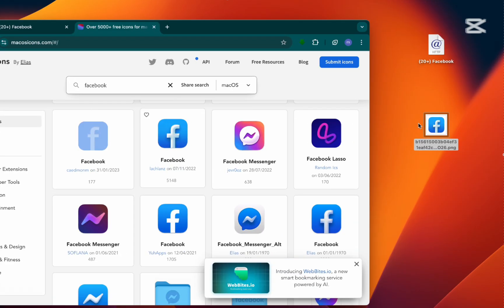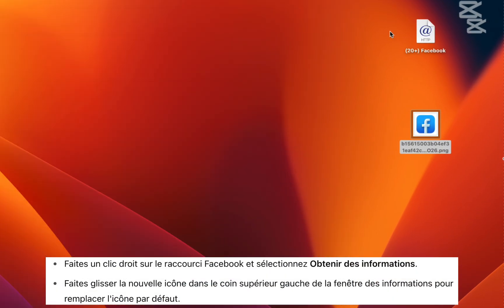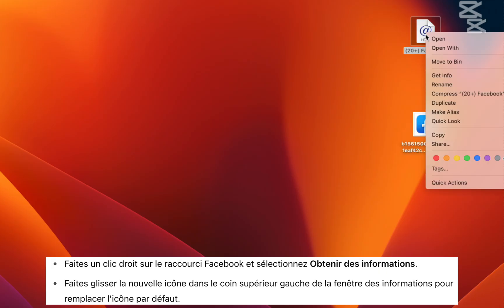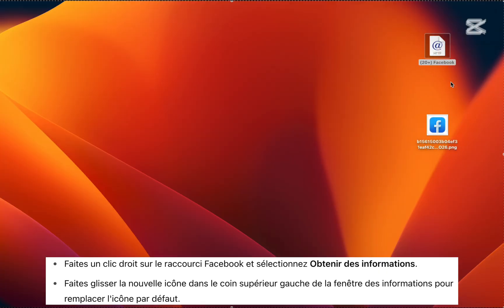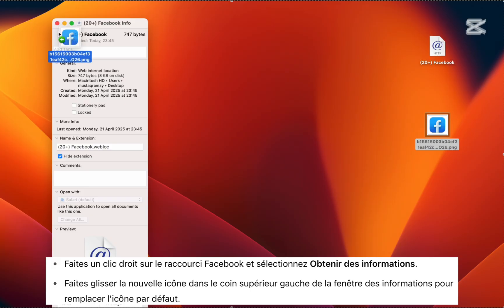Step 4. Right-click the Facebook shortcut on your desktop and select Get Info. Then drag the new icon to the top left corner of the info window to replace the default icon.